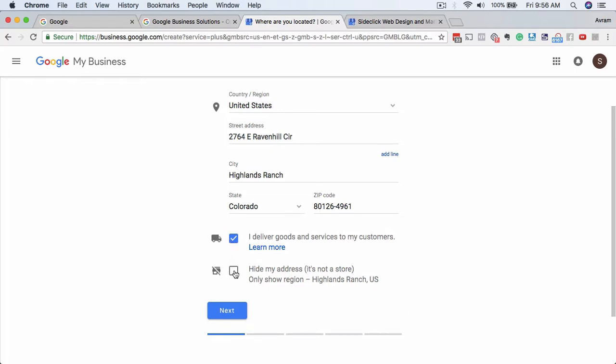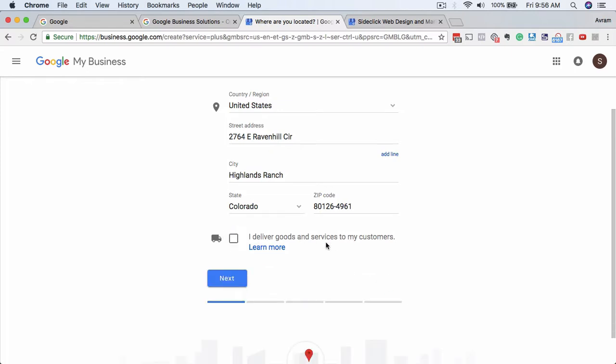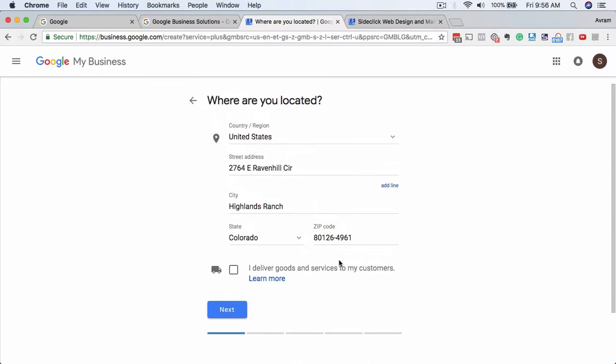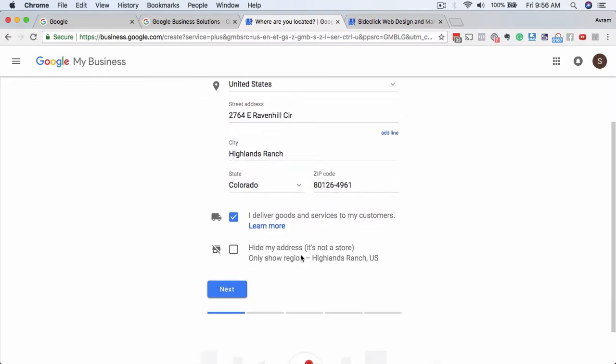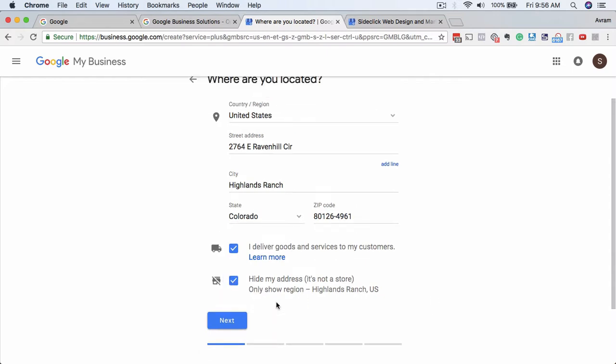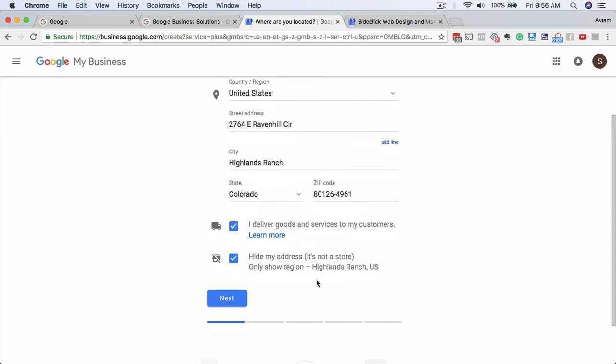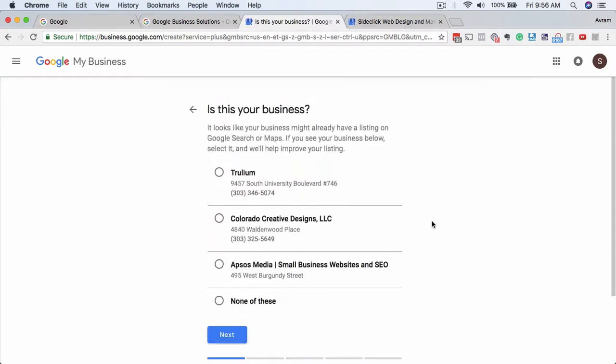And then if you're an actual store or you're a chiropractor or a dentist or something, you want to leave this unchecked. So for this purpose, you know, I'm a web designer, I'm working from home we'll say, I'm going to do this and then put 'hide my address'. If you don't want people showing up at your house you want to do this, and then click 'next'. So it'll show up as like a region that you serve, and you'll see that here in the next page.